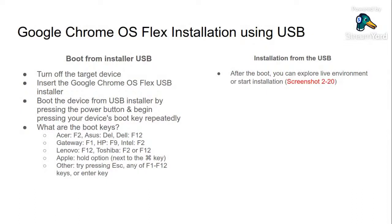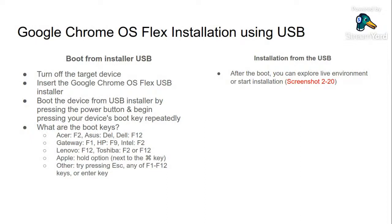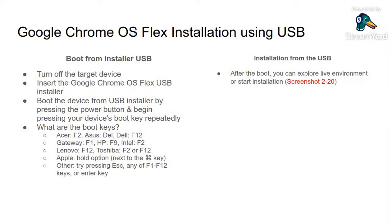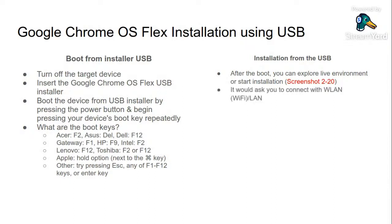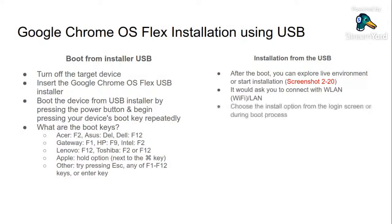Boot after the boot. You can explore live environment or start installation. These are the two points. Live environment is environment where you can check the Chrome OS Flex from the USB. It will show the desktop, menus, everything almost which you can see after the install. So you can demonstrate if device components are working - WiFi is working, cam is working, whatever you want to test. Live environment is important, then you can start the installation.